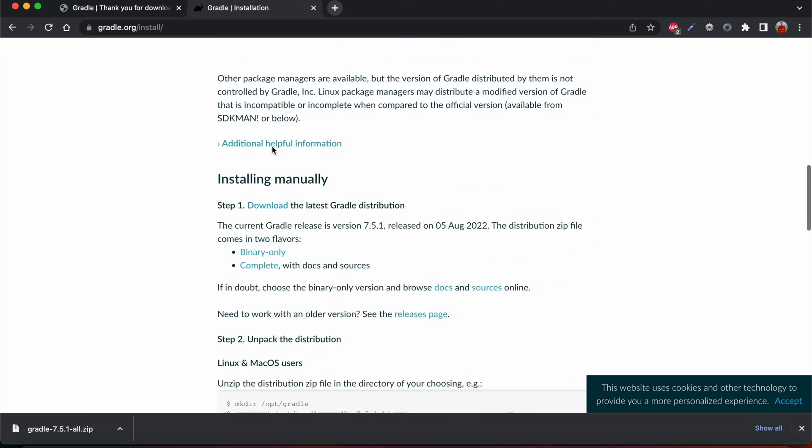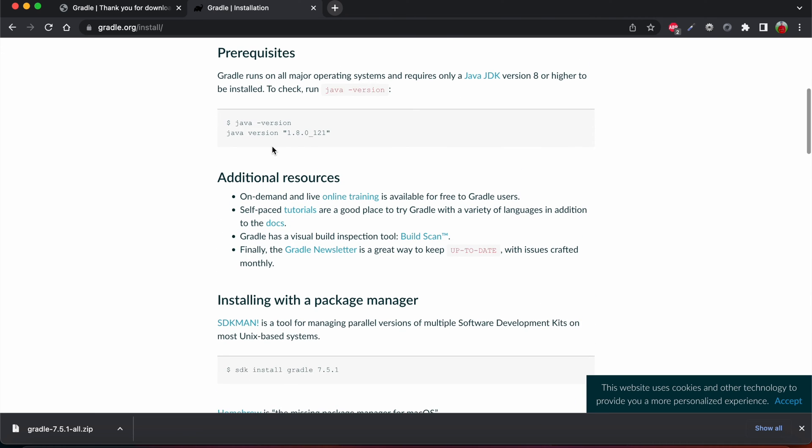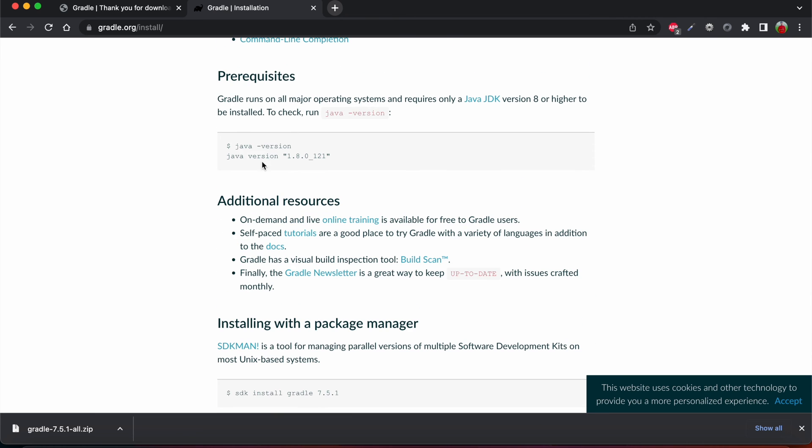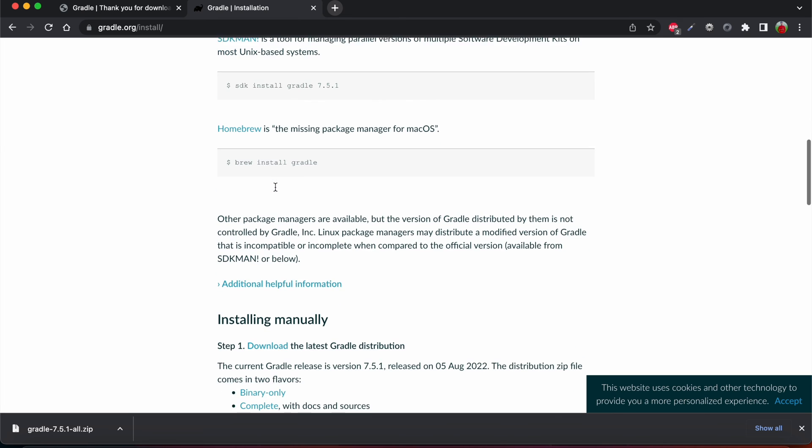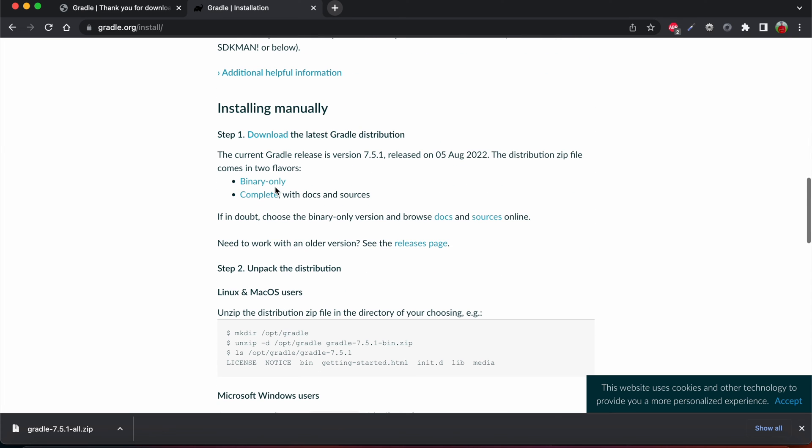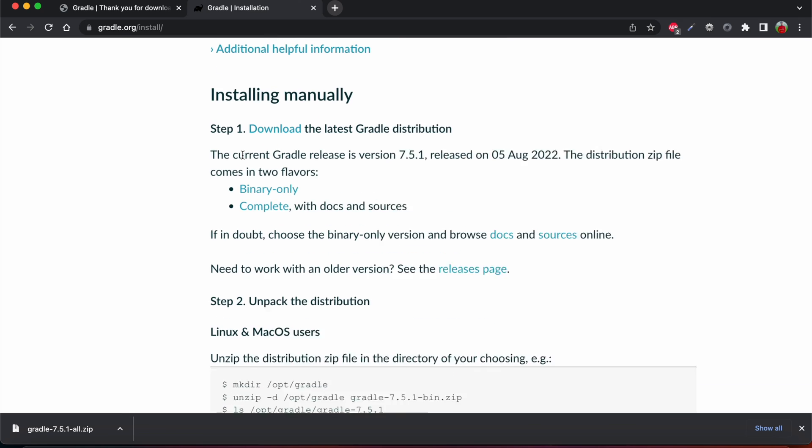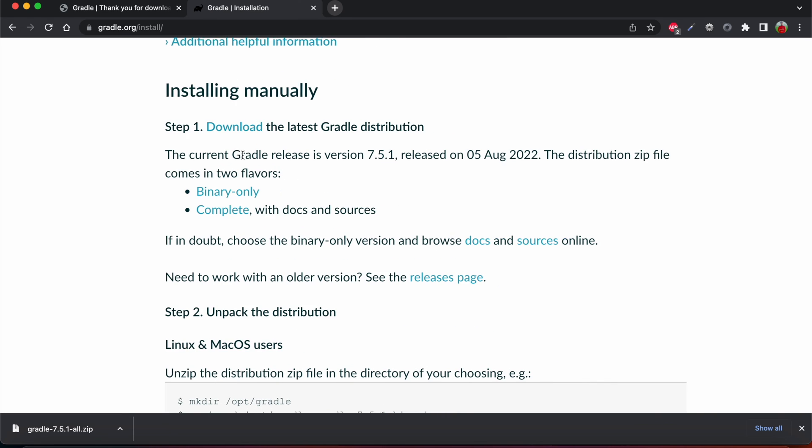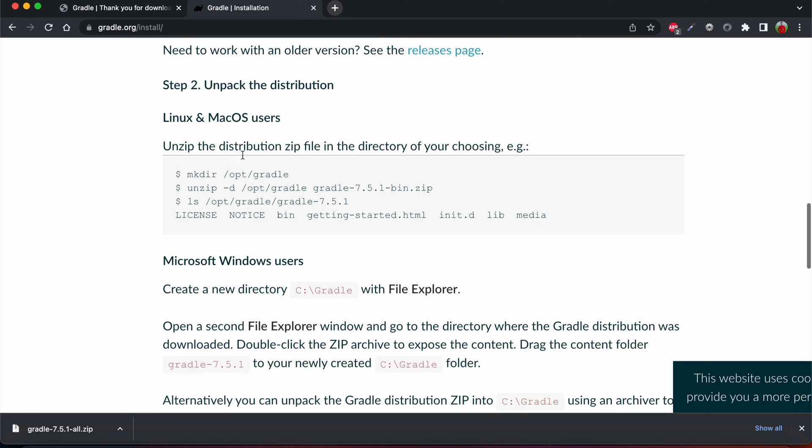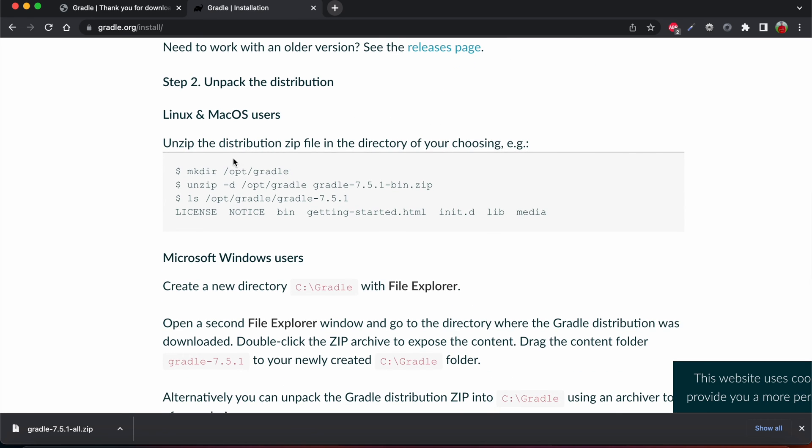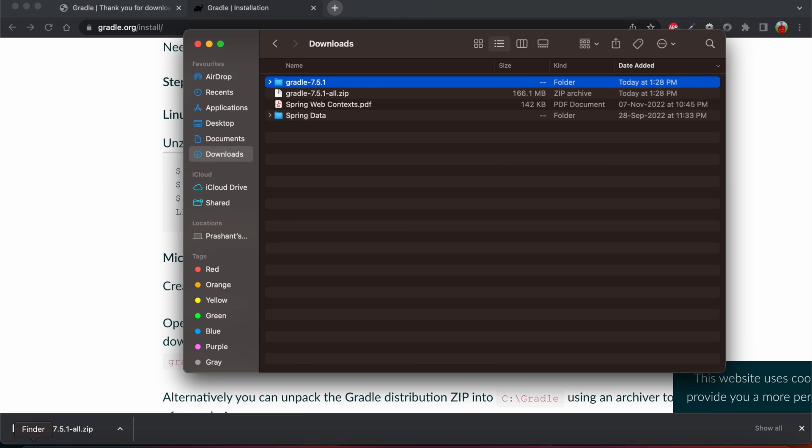I'm just opening gradle.org install. So here in this prerequisites, Gradle website, in this Gradle install, there are certain prerequisites and here certain steps are there, like manually if we want to download and install. Here it shares like we need to unzip this and we need to create a Gradle repo if we want to do it in our library folder.